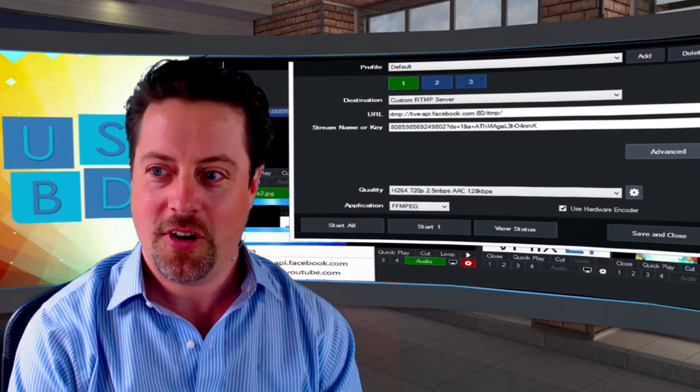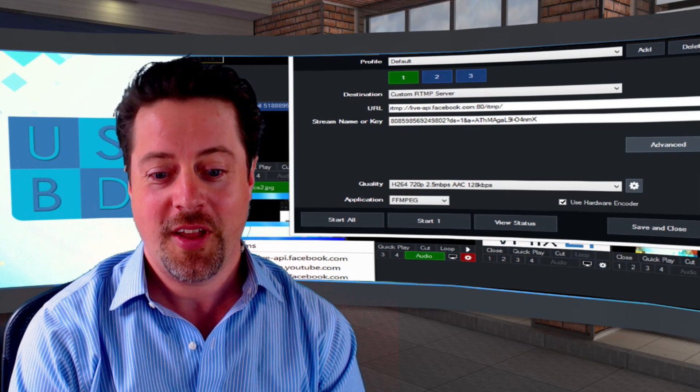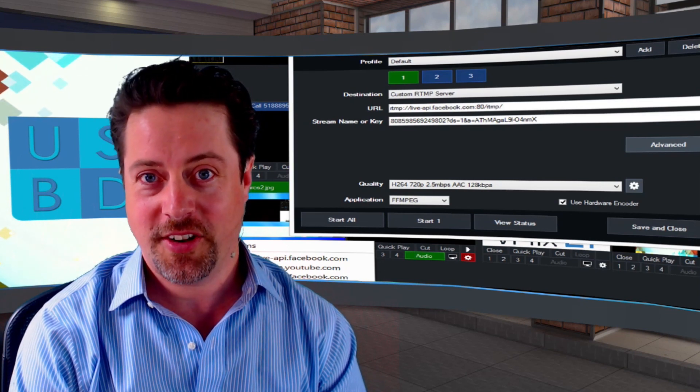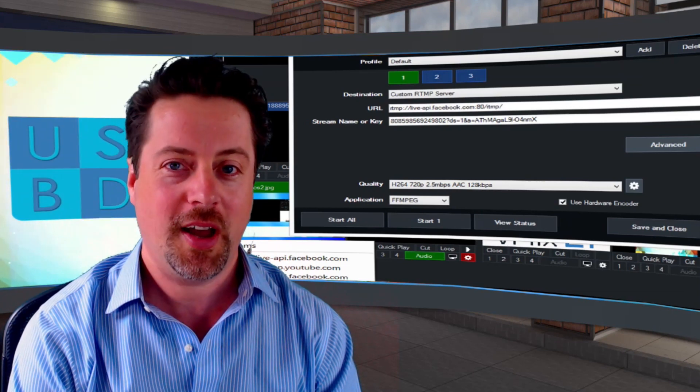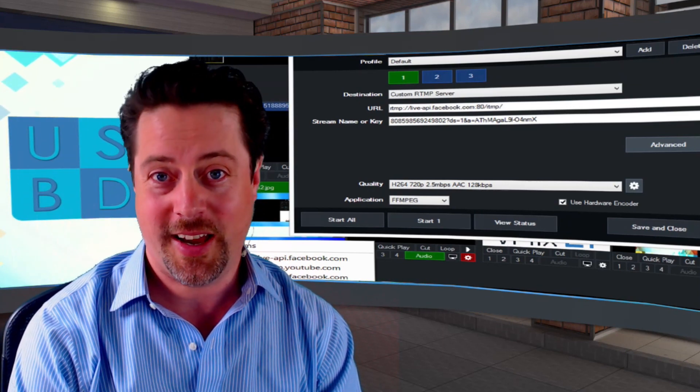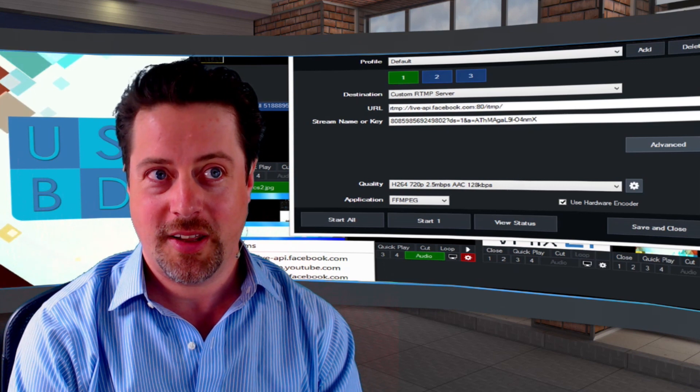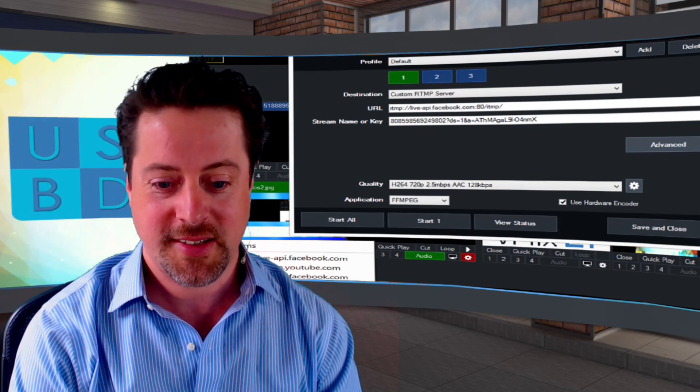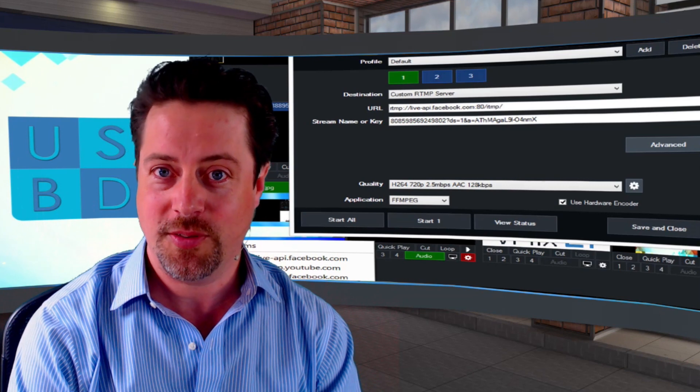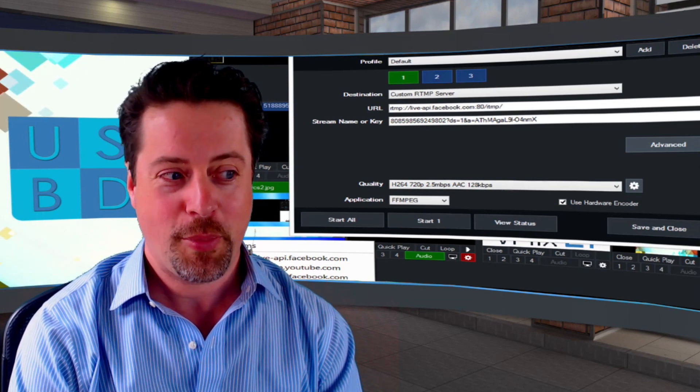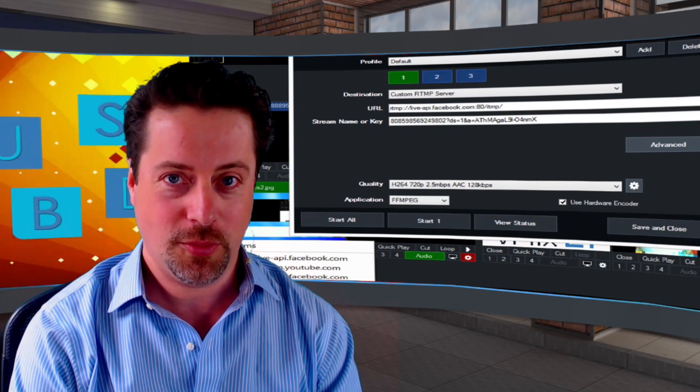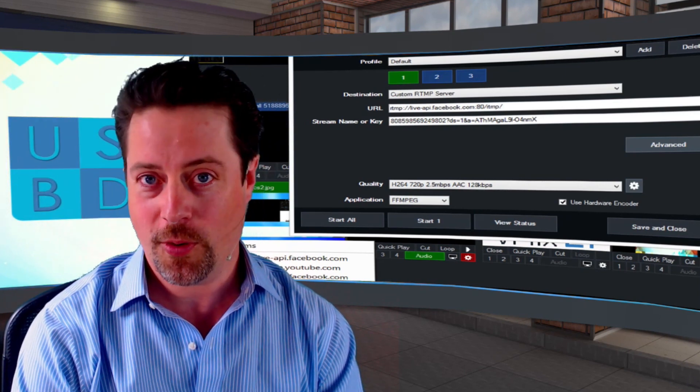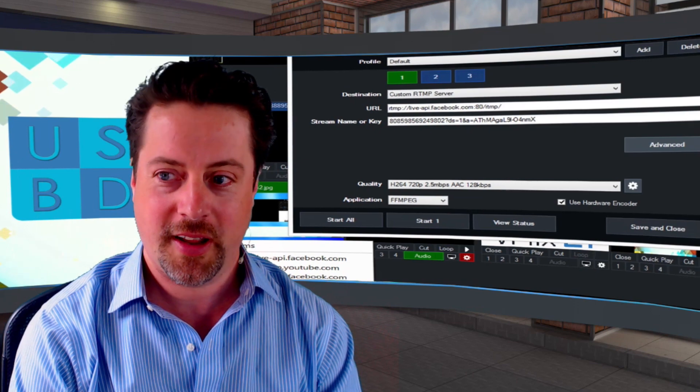There's also the ability to control the streaming channels individually, so vMix has three different independent streaming platforms, so you can stream to three different destinations, and now you can do it with independent bit rates for each and settings, and you can start and stop them individually. So if you want to stop, for example, your YouTube feed but keep your Facebook live for an after show, you can do those things now.